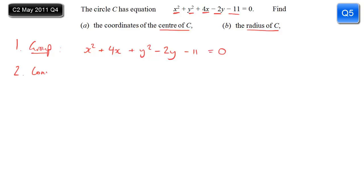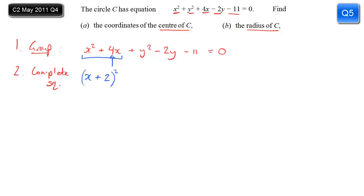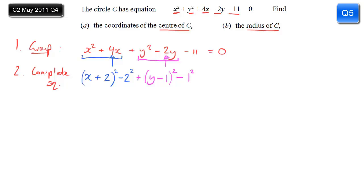The next step is to complete the square. Looking at the x terms first: x squared plus 4x gives (x plus 2) squared — inside the bracket it's half of the coefficient of x, which is 2 — but we have to subtract 2 squared. Same process for y: y squared minus 2y gives (y minus 1) squared, and we subtract 1 squared. It's worth noting that these subtractions are always negative because you're removing something that shouldn't be there. We've still got the minus 11 and it's still equal to 0.